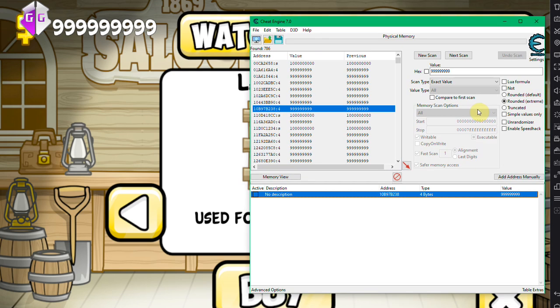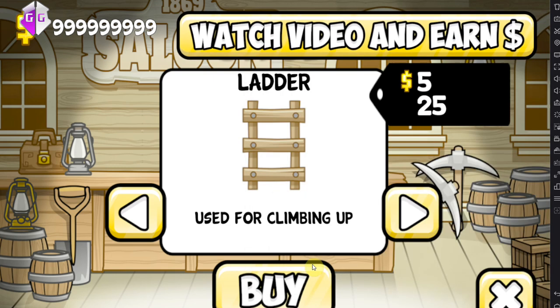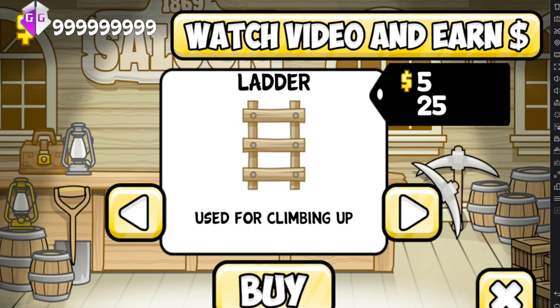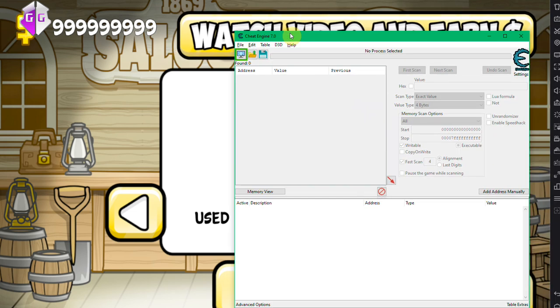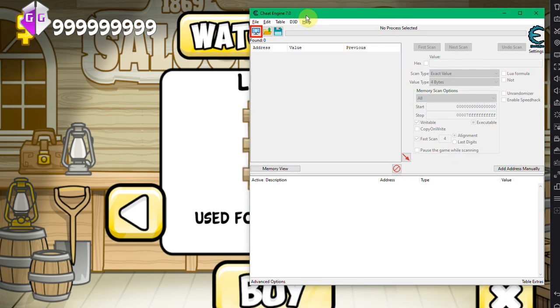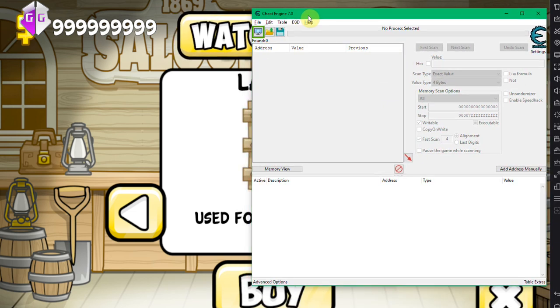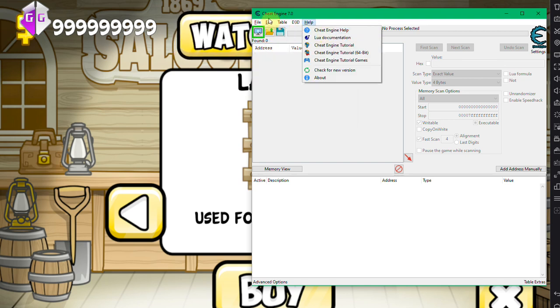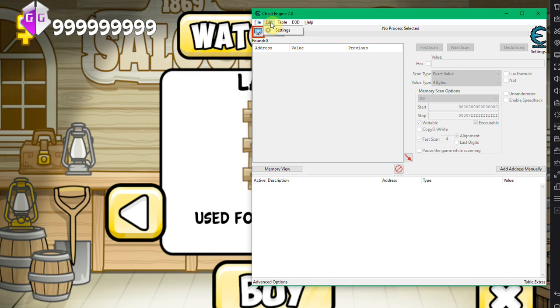I'm just gonna show you how it works real quick. You're gonna need Cheat Engine, of course. There's gonna be a download link in description below. Once you've installed Cheat Engine, there is a little procedure that you have to do. You have to go to Edit, then into Settings, Extra.